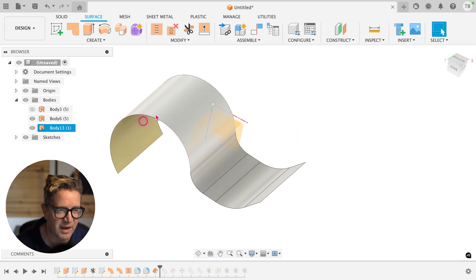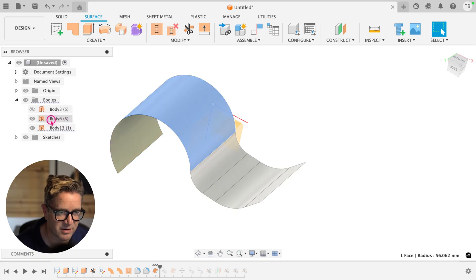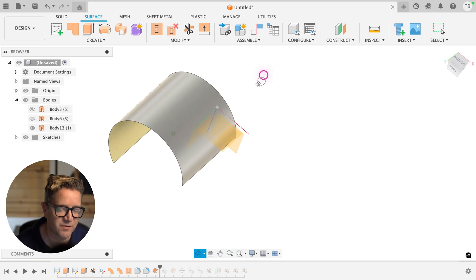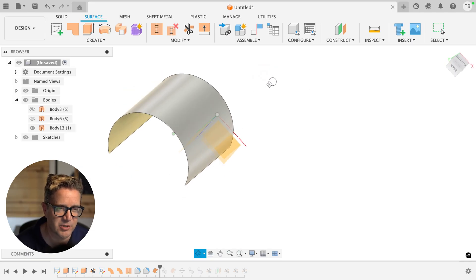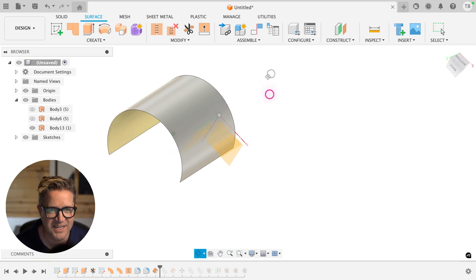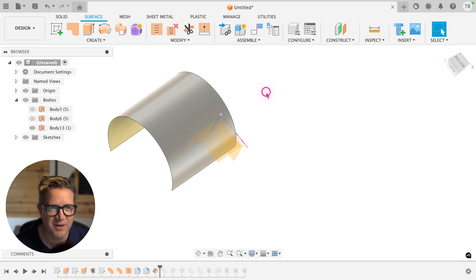We now have this surface face here. So if I hide the original surface body, there's our surface face that we just got a copy of using offset. Nice little technique. Want you to be aware of.